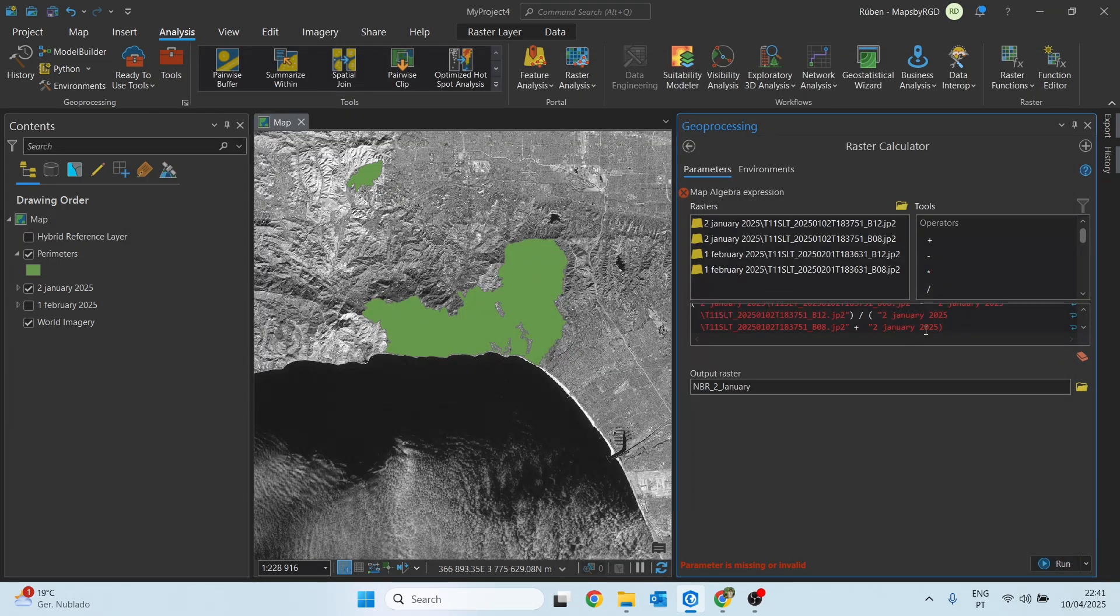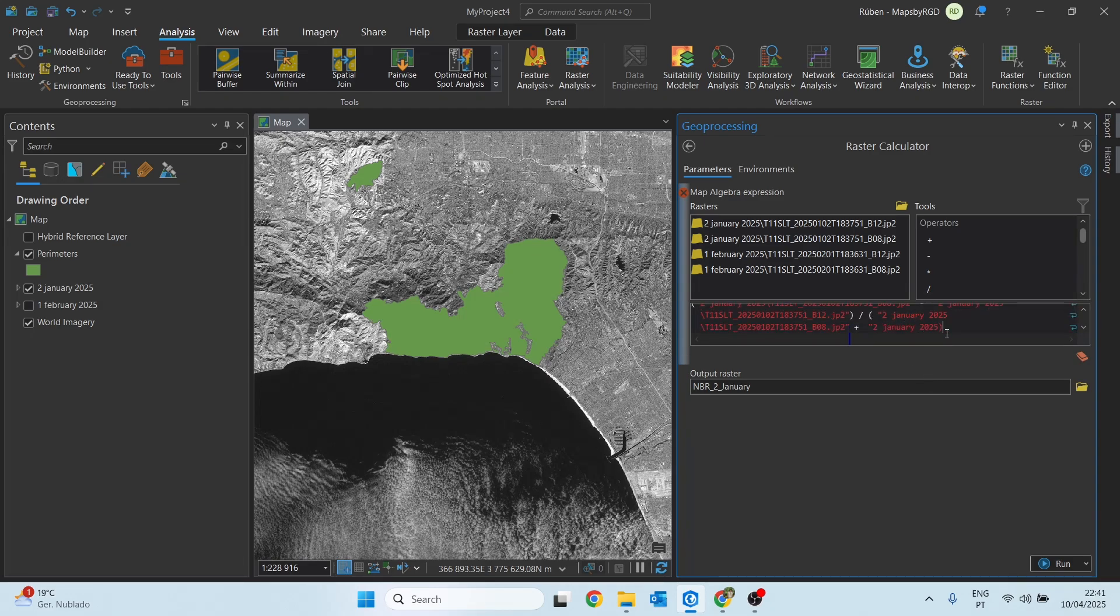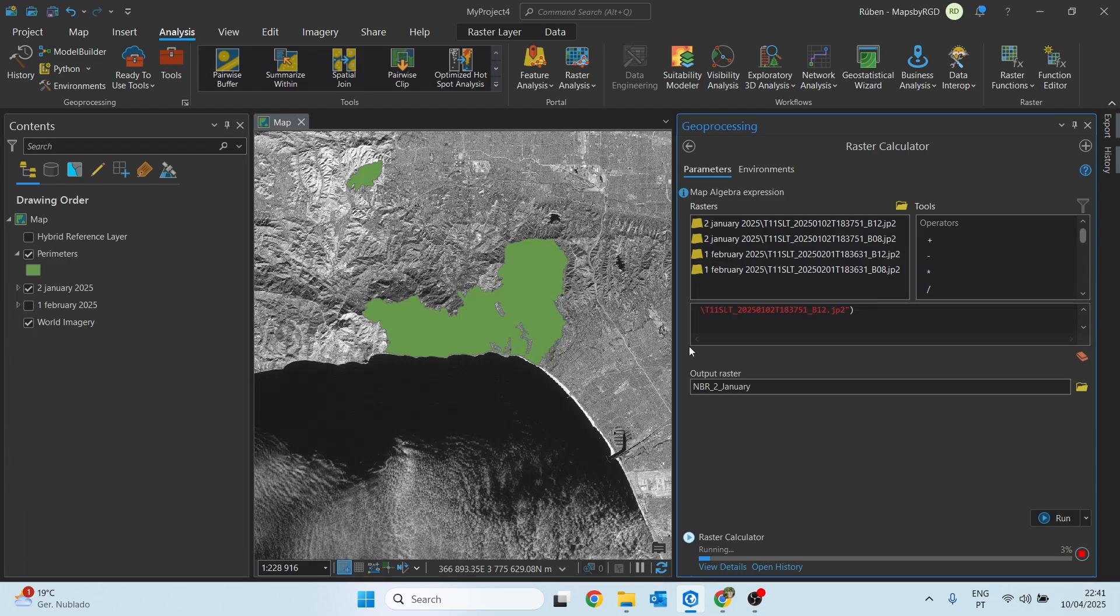It looks like we have an error in our expression, let me check what went wrong. The error is right here at the end, I accidentally placed the closing parentheses in the middle of the expression instead of at the end, so let me just correct this and place it here. Now if we click run it should work.